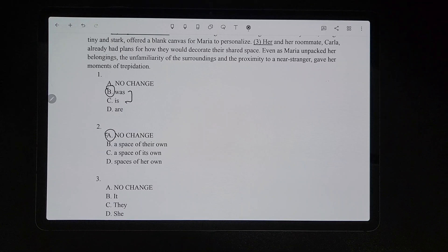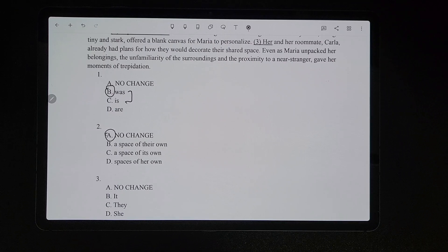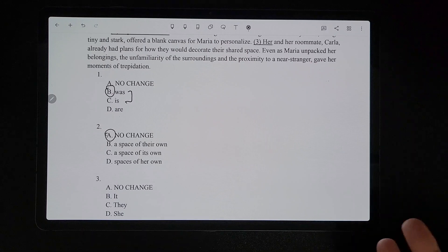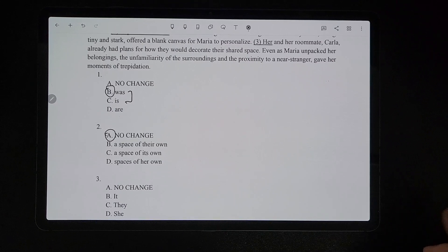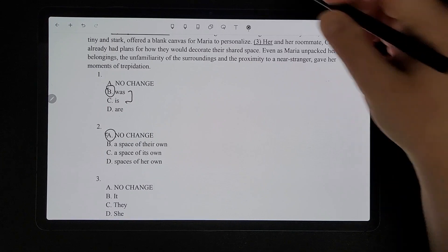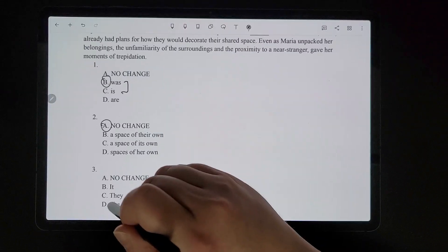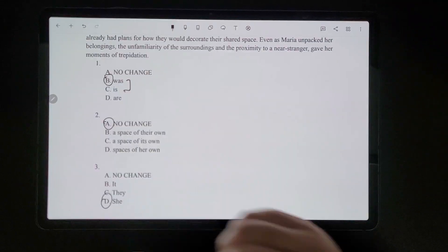For number three, it says 'her and her roommate Carla already had plans for how they would decorate their shared spaces.' This is one of those things where it might sound right but isn't grammatically correct. You might say 'her and her roommate' when speaking, but that's not correct. This is the subject of the sentence, so it has to be 'she and her roommate.' So the correct answer would be D.